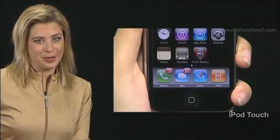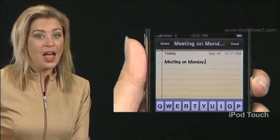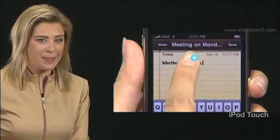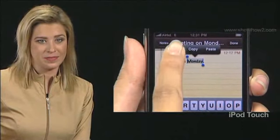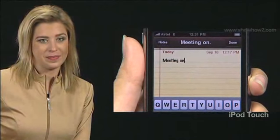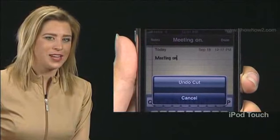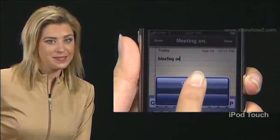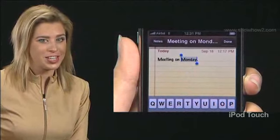Another example. Open a note in the Notes application. Select a word by double tapping it. Then tap the Cut option. The word disappears. Now, shake the iPhone. An Undo Cut option comes up. Tap it. The cut word reappears in its original position.